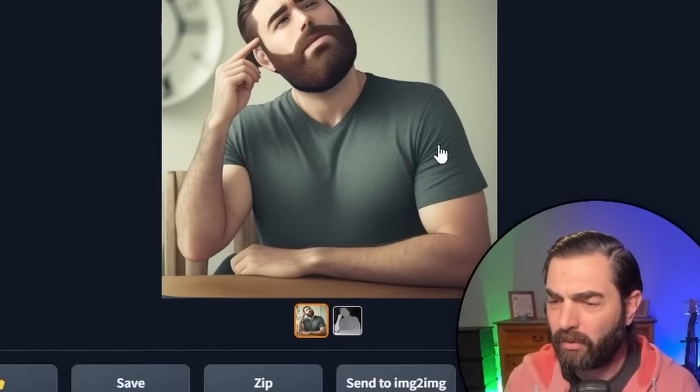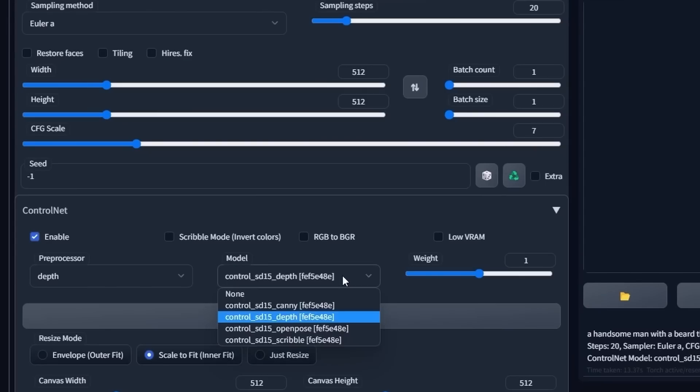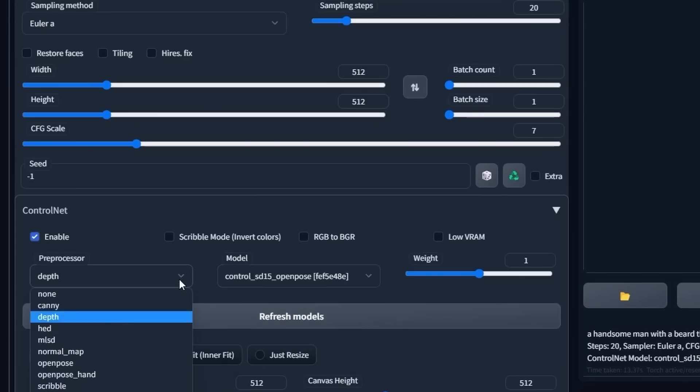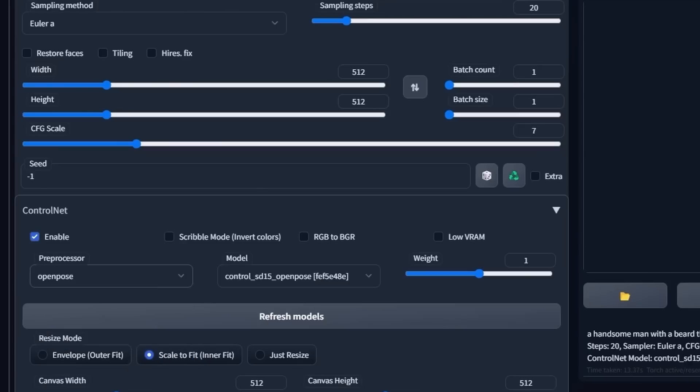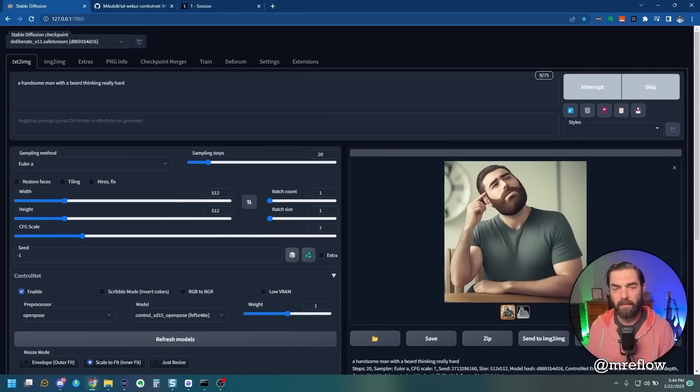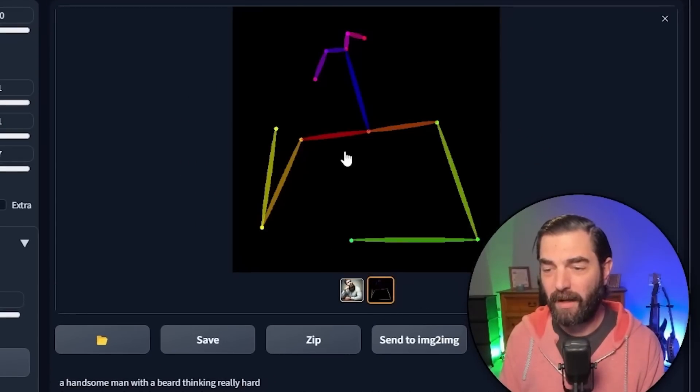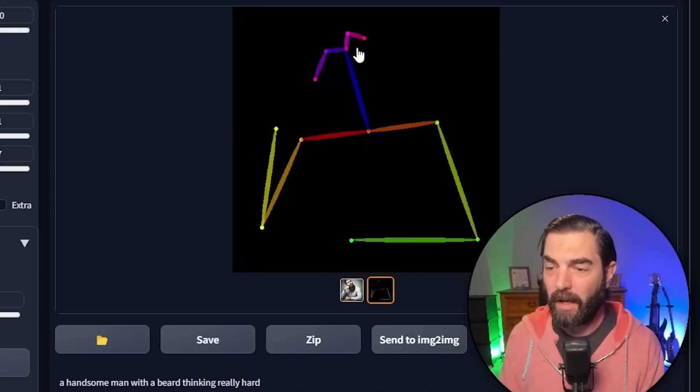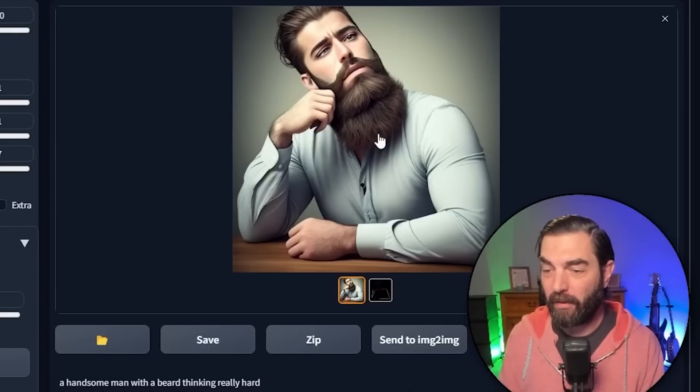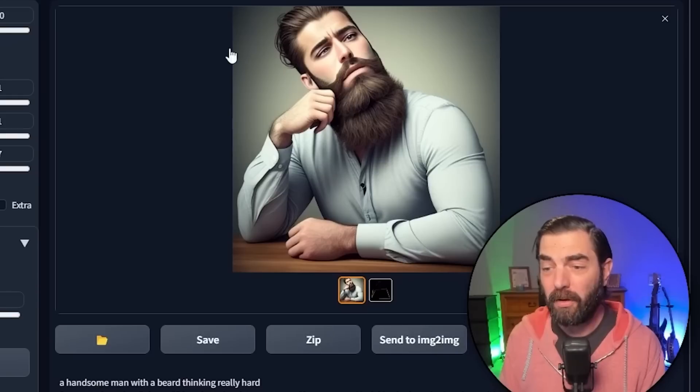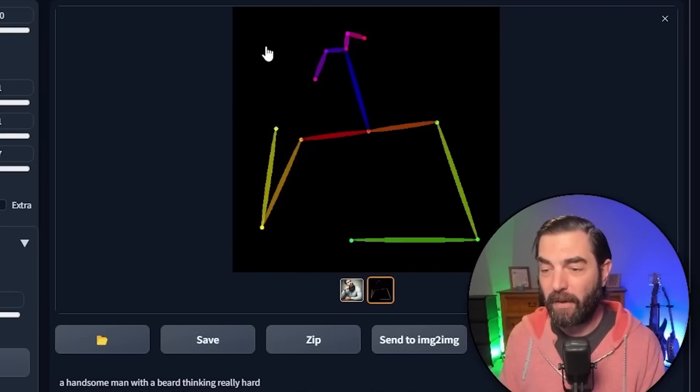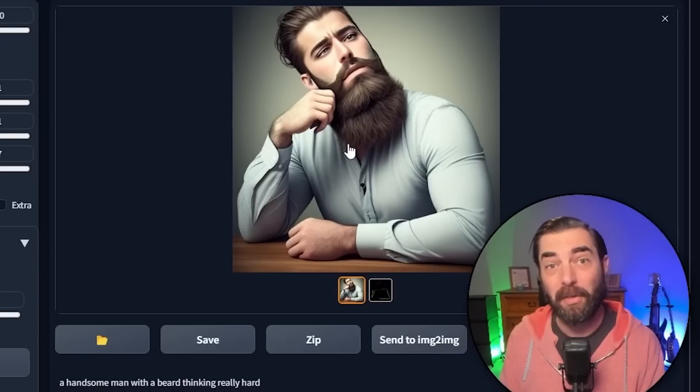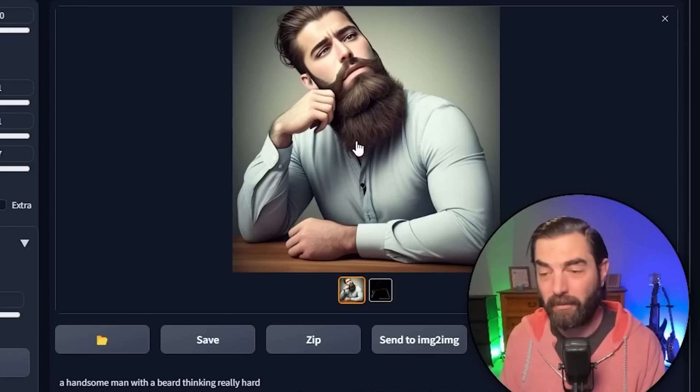So now let's switch this model to Open Pose, and the preprocessor to Open Pose as well. Let's generate this one more time. This time we got quite a different image, because this is what it saw. It saw the actual pose of where my neck, head, shoulders, and arms are, and generated a man with a beard following the same pose. But because it's not picking up the depth context or the outline, we've got quite a different beard and facial shape.